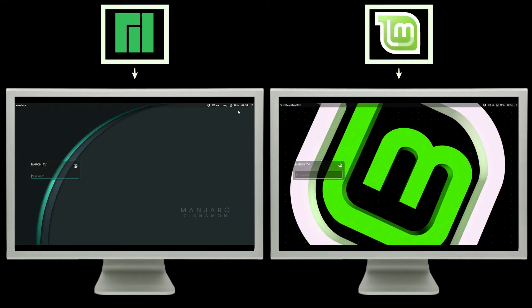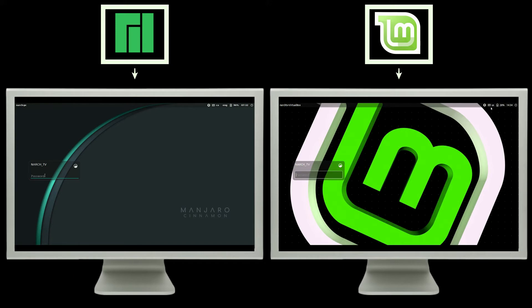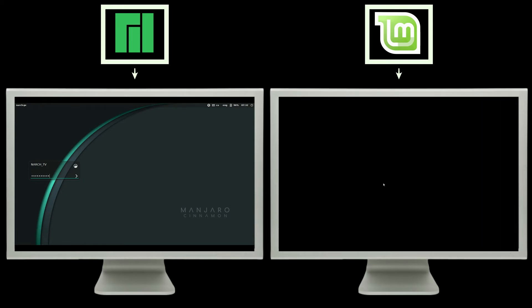So here we are on the login screen for both of these distributions. Both of them offer a nice and sleek login screen, as well as the ability to switch your desktop environments, which experienced users will most likely do, but for the beginner, you're probably just going to stick with the one desktop environment.